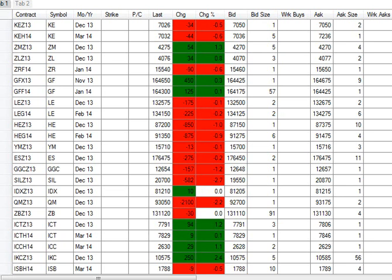December coffee up 250 at 105.75. March sugar down 9 ticks at 17.88. And the December 30-year bonds down 3 ticks at 130-112.